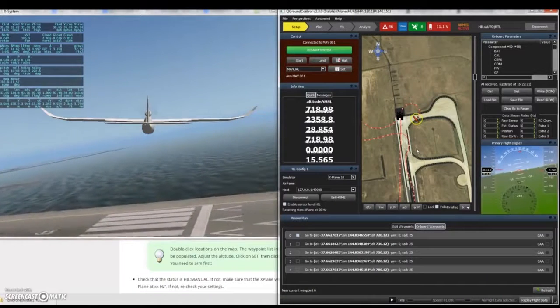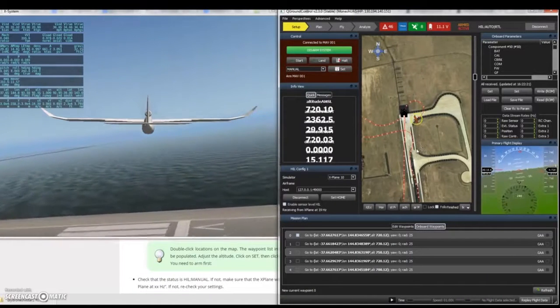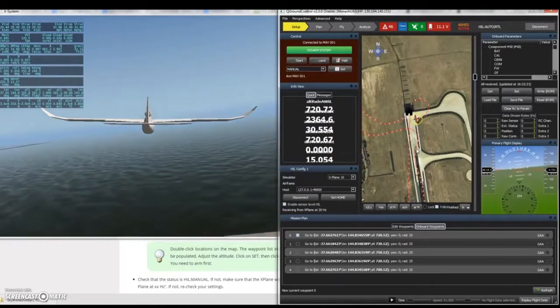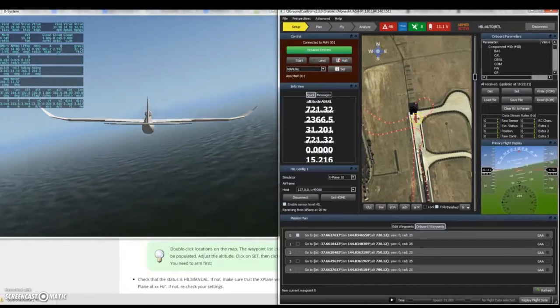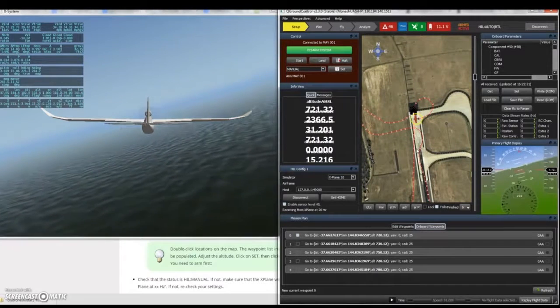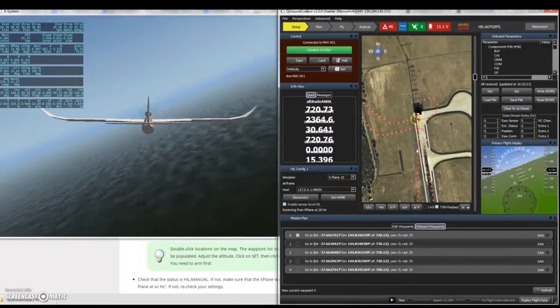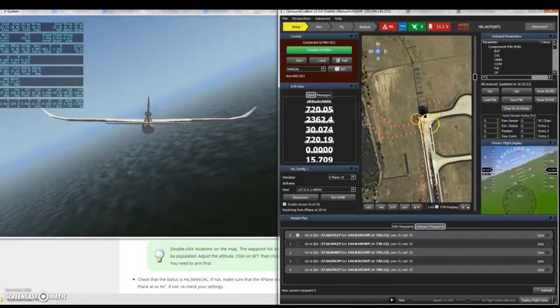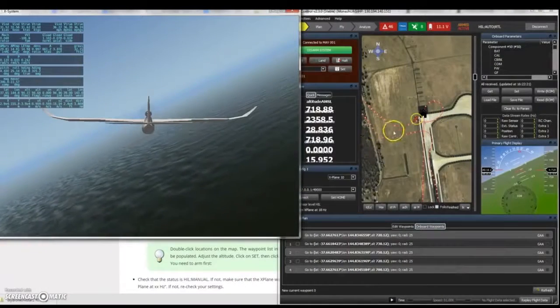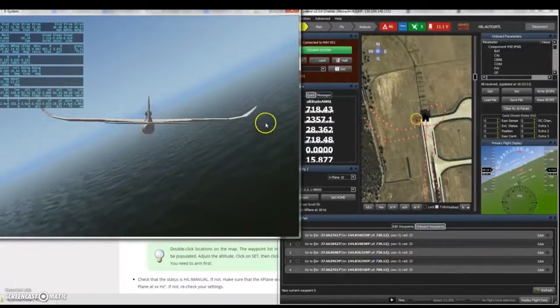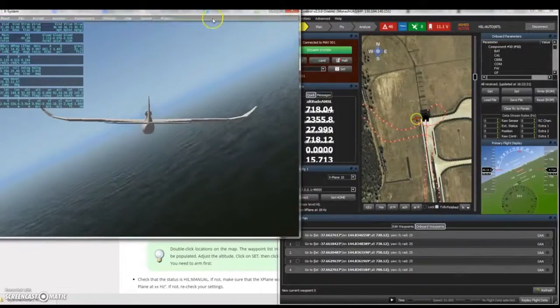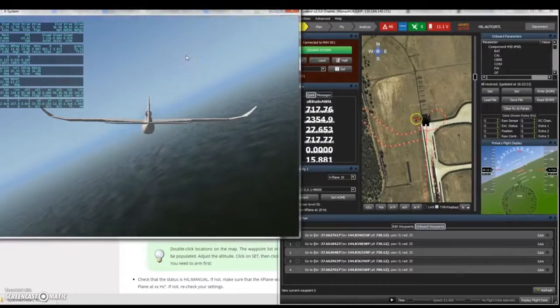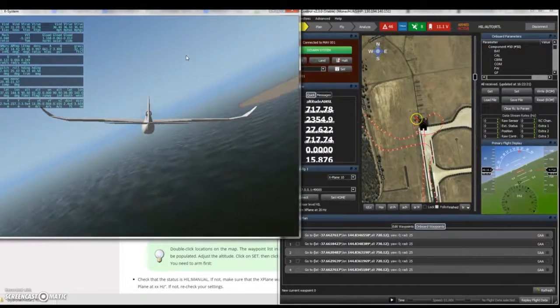This should have given you a short tutorial on how to set up the conditions such that hardware in loop simulations can be run. It should also show you a typical mission that can be run under these circumstances to show how your aircraft would behave in a given set of conditions.